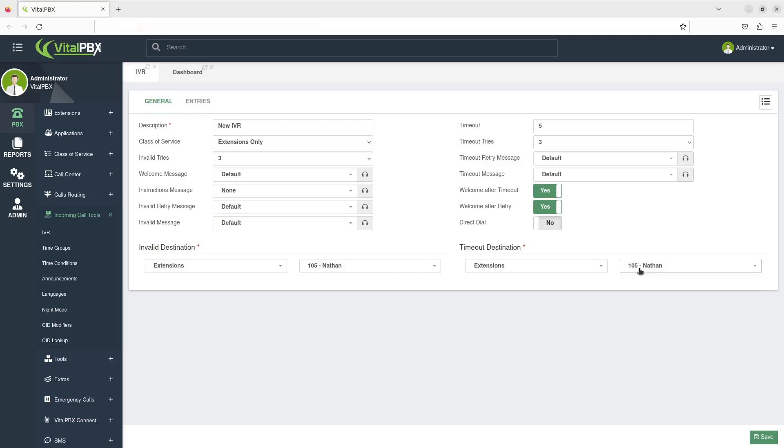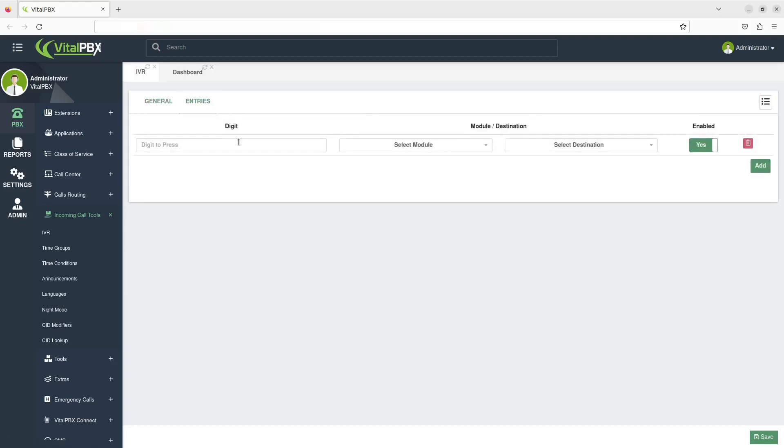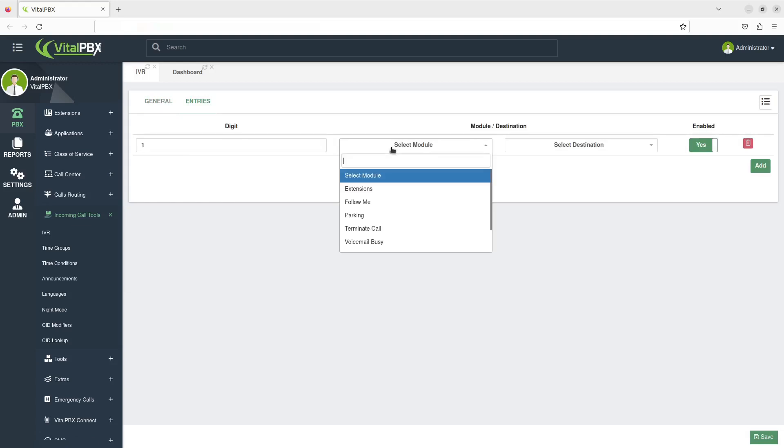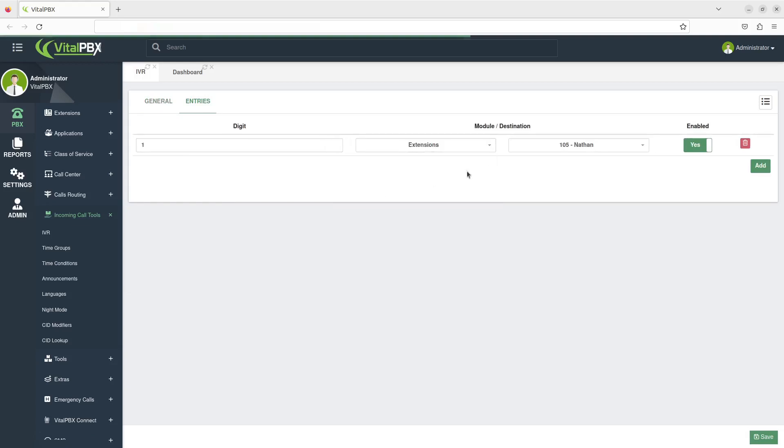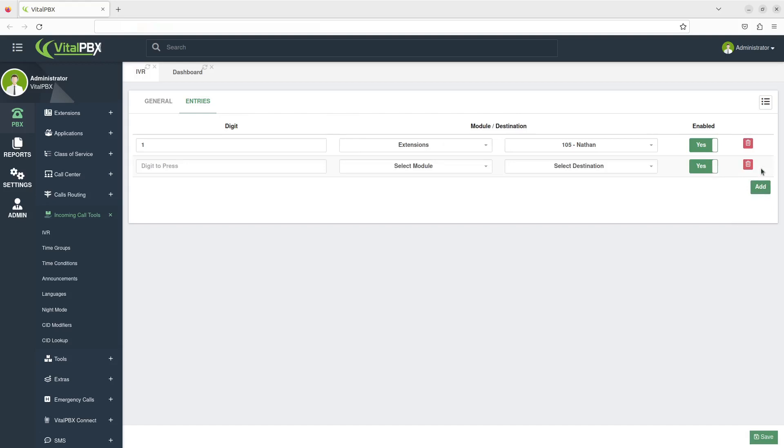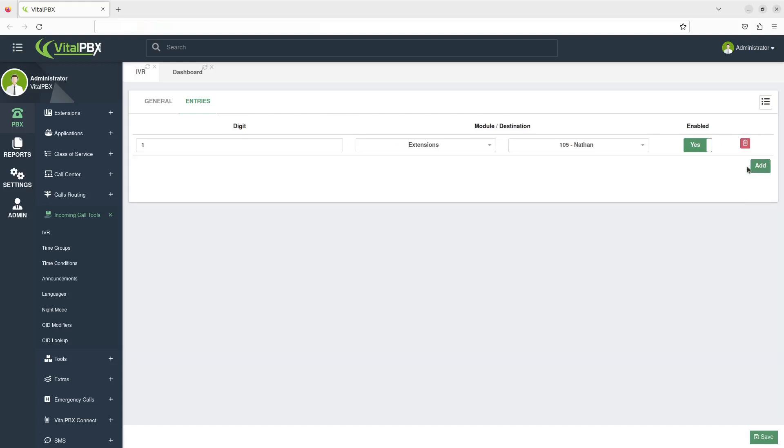Next, click on the Entries tab. From here, you can enter the digit for callers to press, then you can select the destination to send the call. Click on Add for each additional key press option.